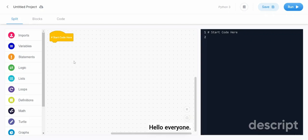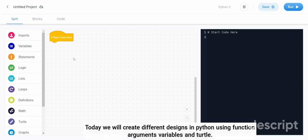Hello everyone. Today we will create different designs in Python using function arguments, variables, and turtle.